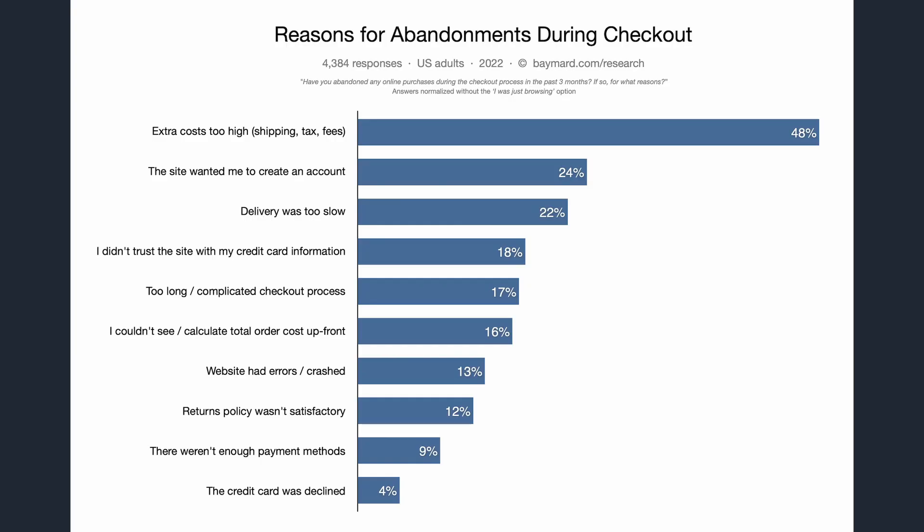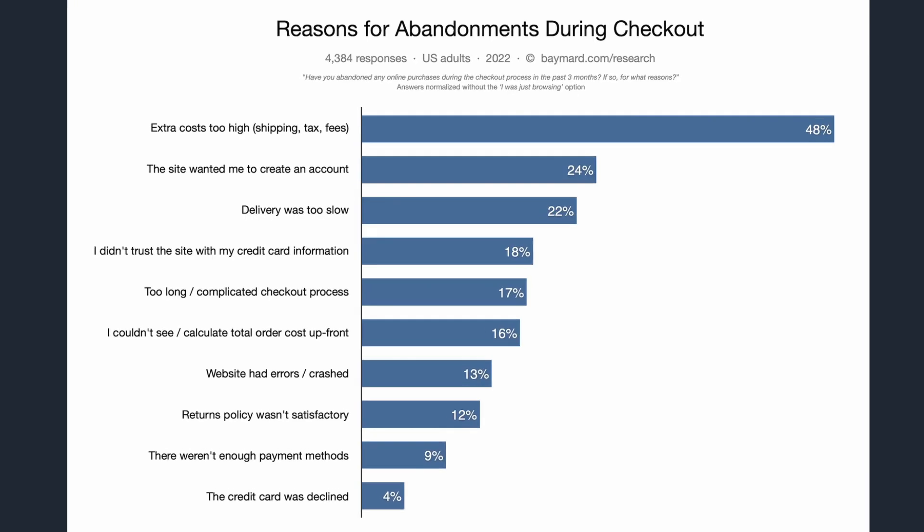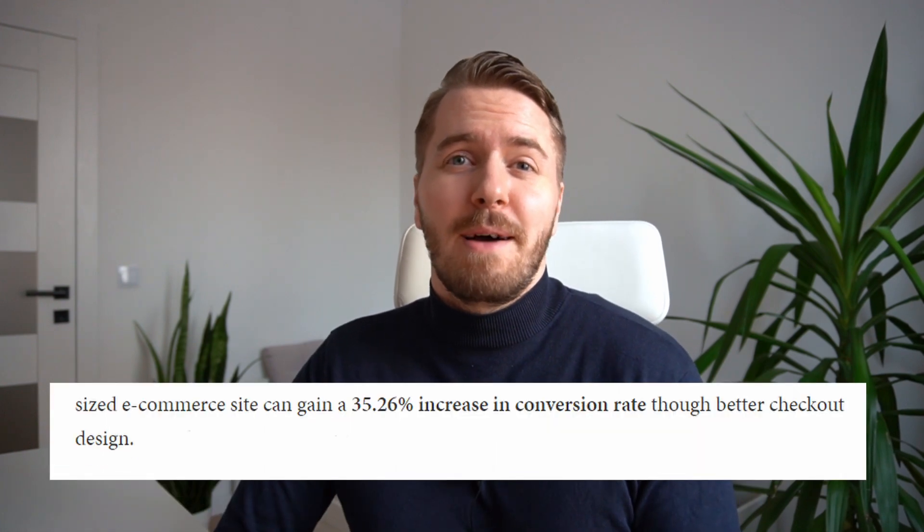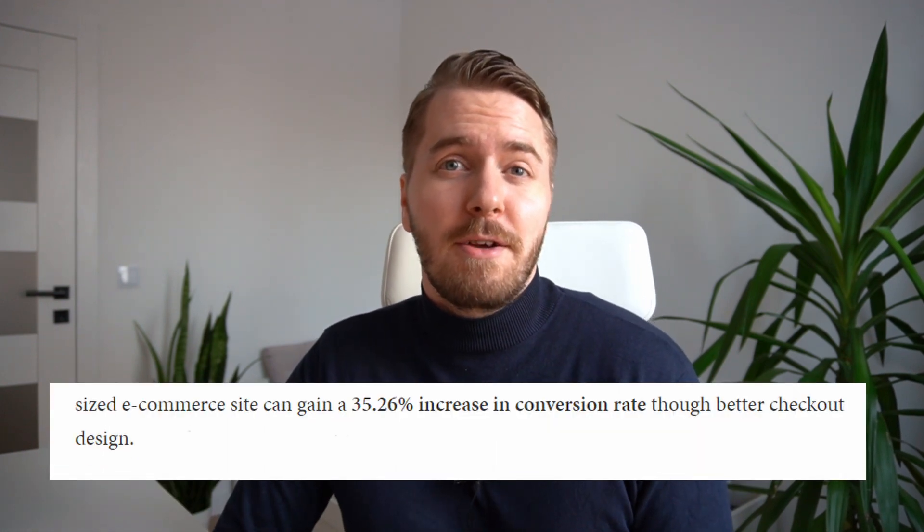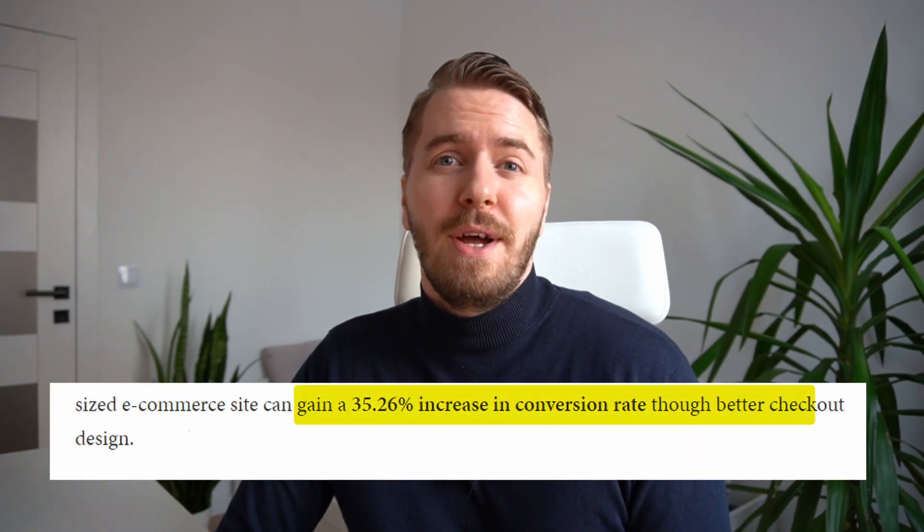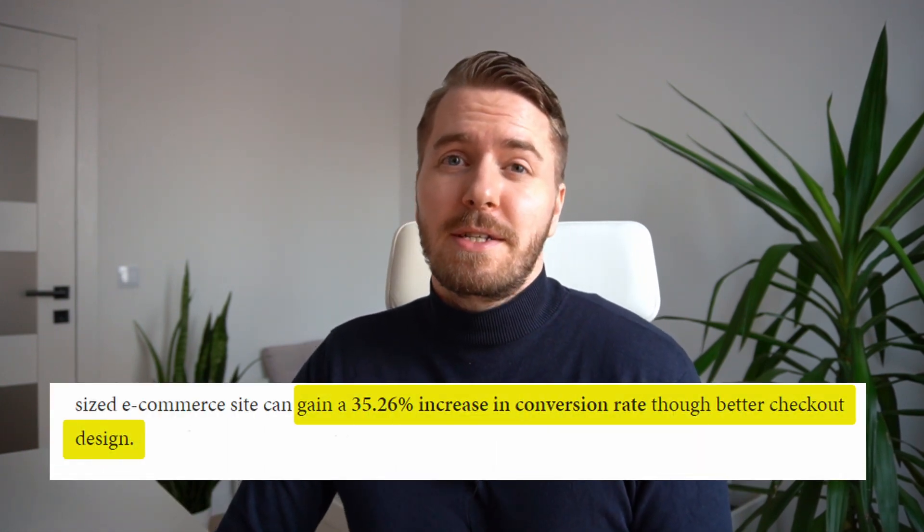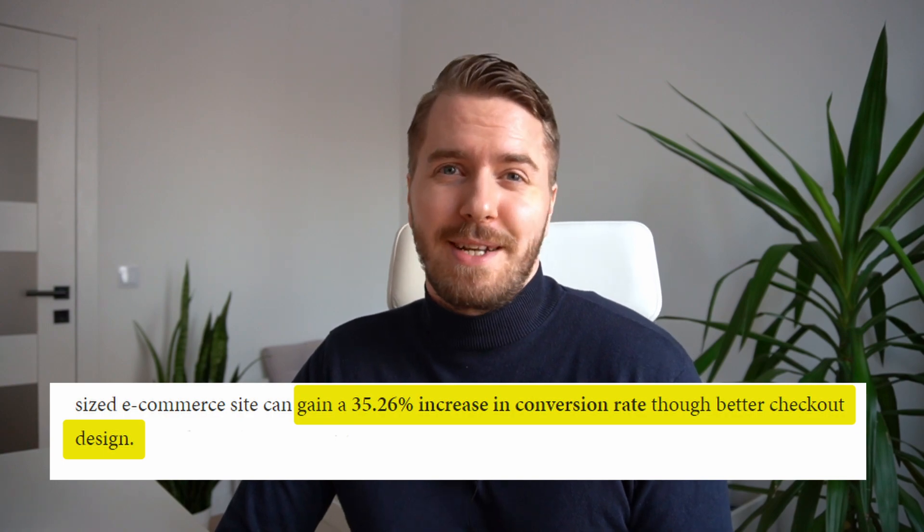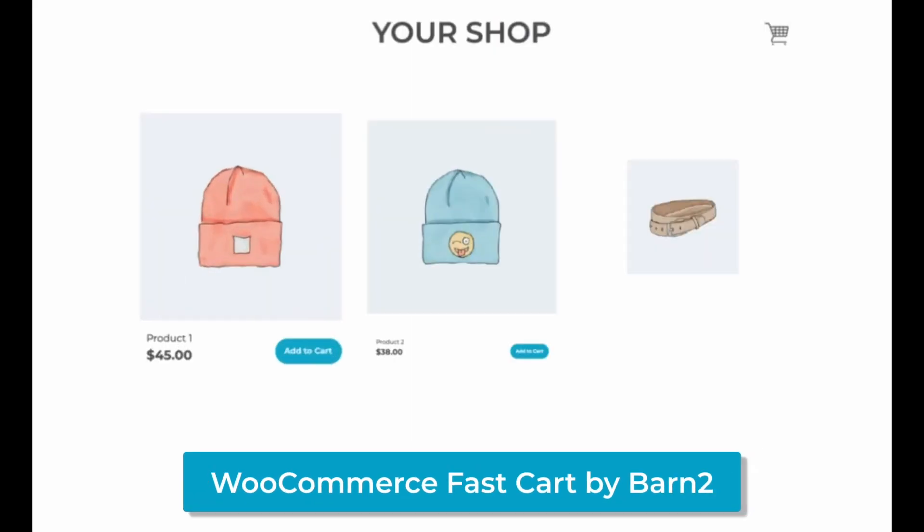According to a study by Baymard Institute, 18% of online shoppers who abandon their carts did so because the checkout process was far too complicated. Thankfully, that same study revealed that by optimizing your checkout flow, you can increase conversions by up to 35%.